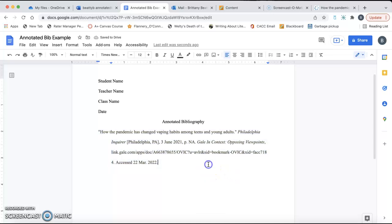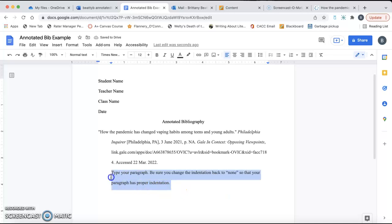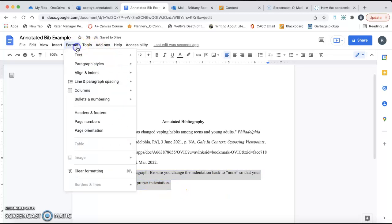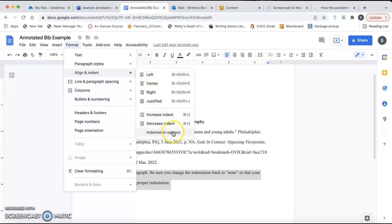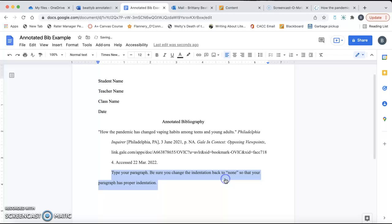And then when you enter down for your paragraph, enter and then hit tab, and then type your paragraph. Be sure you change the indentation back to none so that your paragraph has proper indentation. So, to do that, you will select your whole paragraph, go back up to format, align an indent, indentation options, and then click none. And then your paragraph will be fixed.